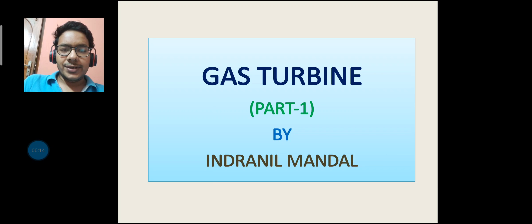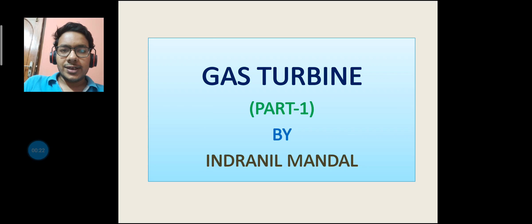In this video lecture, I will teach you the basics of gas turbine, various types of gas turbine, what are the basic applications of gas turbine, and the advantages and disadvantages of gas turbine.